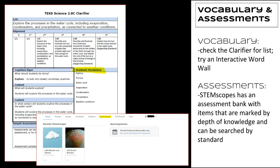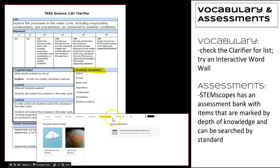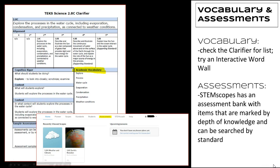A final reminder about assessments. Remember that STEMscopes has an assessment bank that can be found right up here on the main menu. It's a great place where you can find items that are particular to a standard. They're marked by depth of knowledge and you can search by standard and make your own custom assessment.